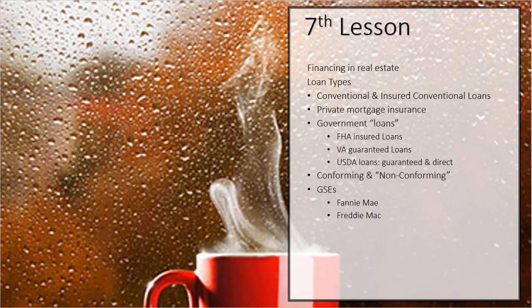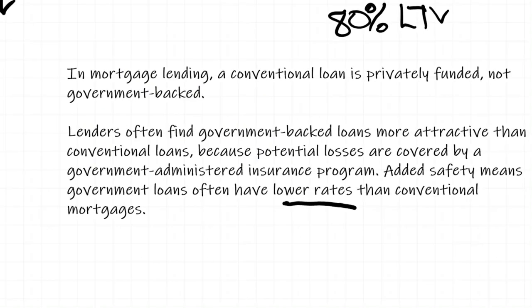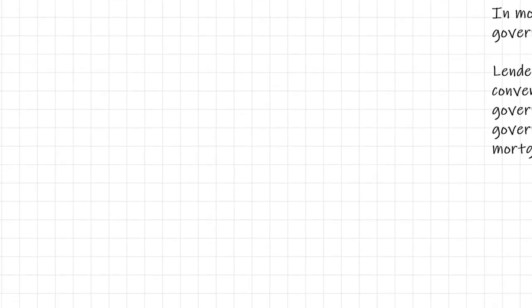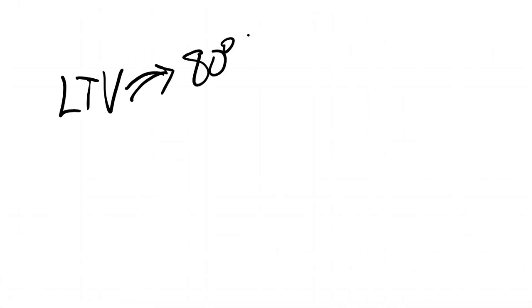They've got these new things now called insured conventional. And what an insured conventional is, is basically when the loan to value goes over that 80%, the bank is going to ask you to buy an insurance policy.